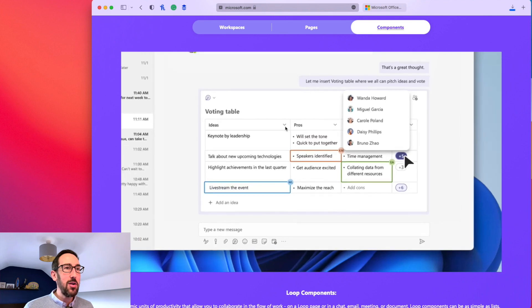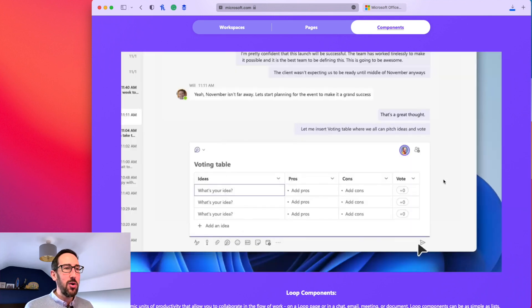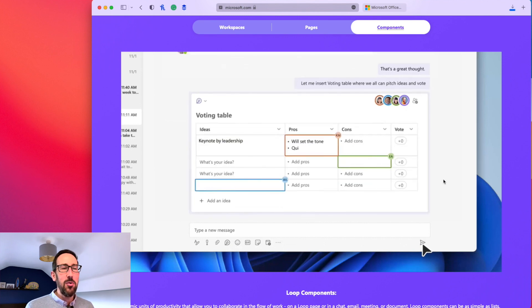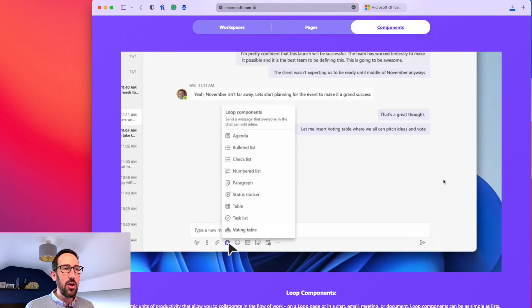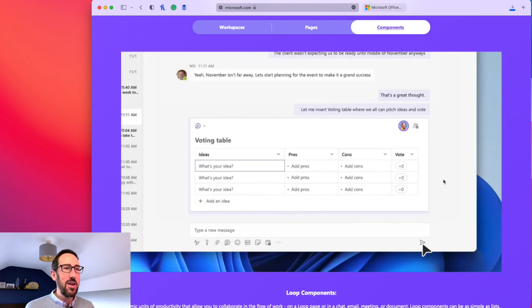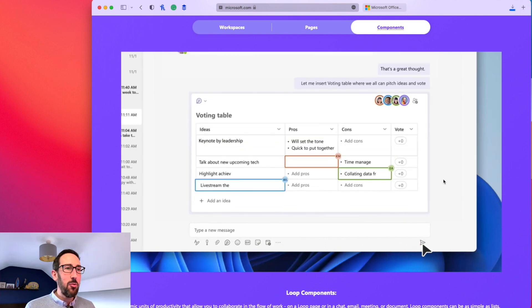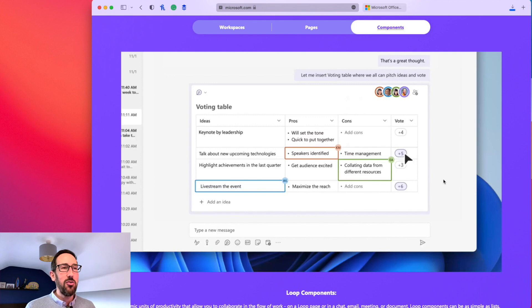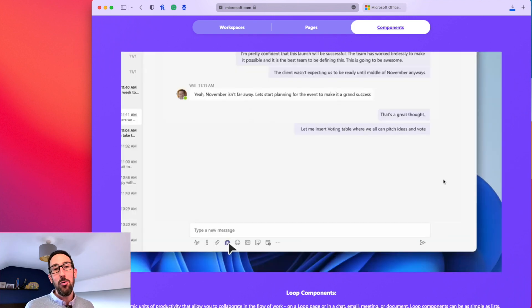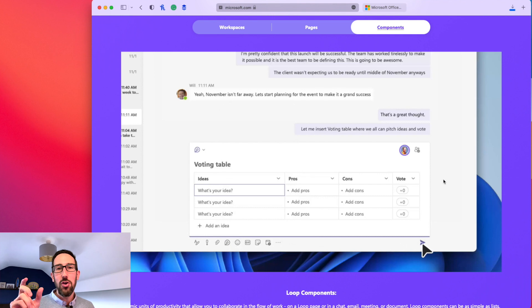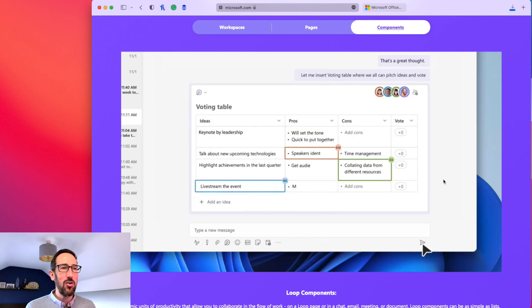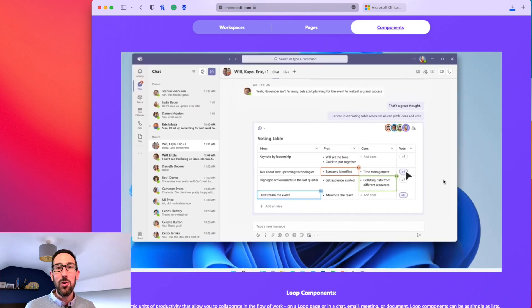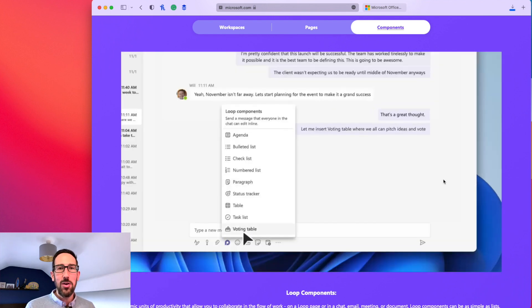Components is definitely coming first. Wherever you put a component, it is then live and updated anywhere else you can see it. In this example, they're putting a voting table into Teams, and you can see all the co-authoring by default. Everyone can edit it in real time, and it updates everywhere else—if that component showed up in Loop, OneNote, or SharePoint, wherever you're looking, it all updates in real time.